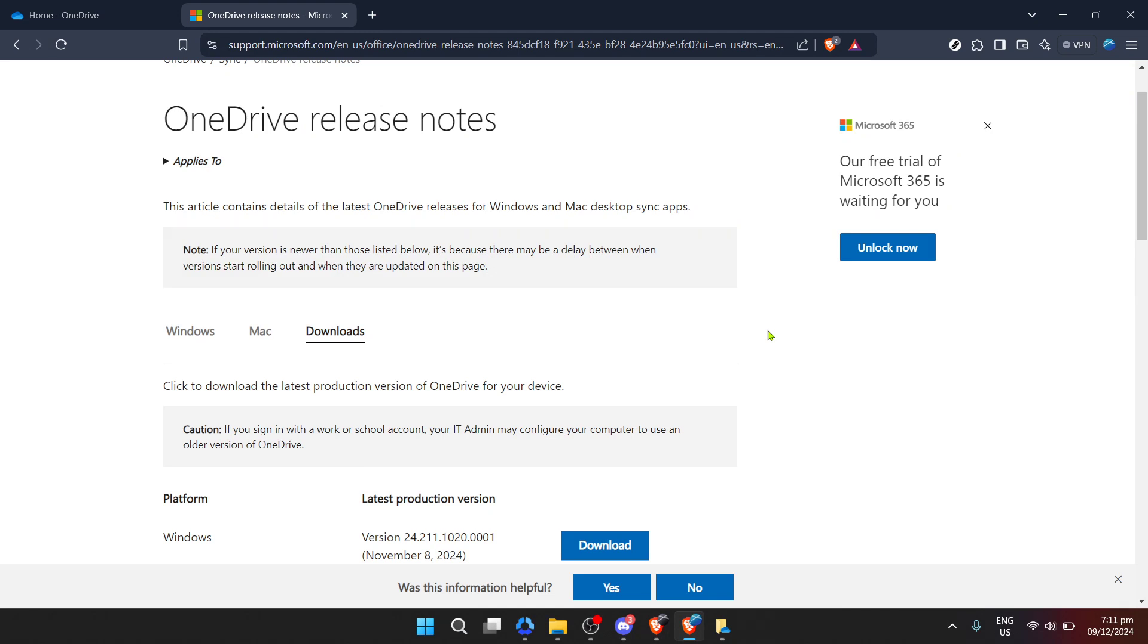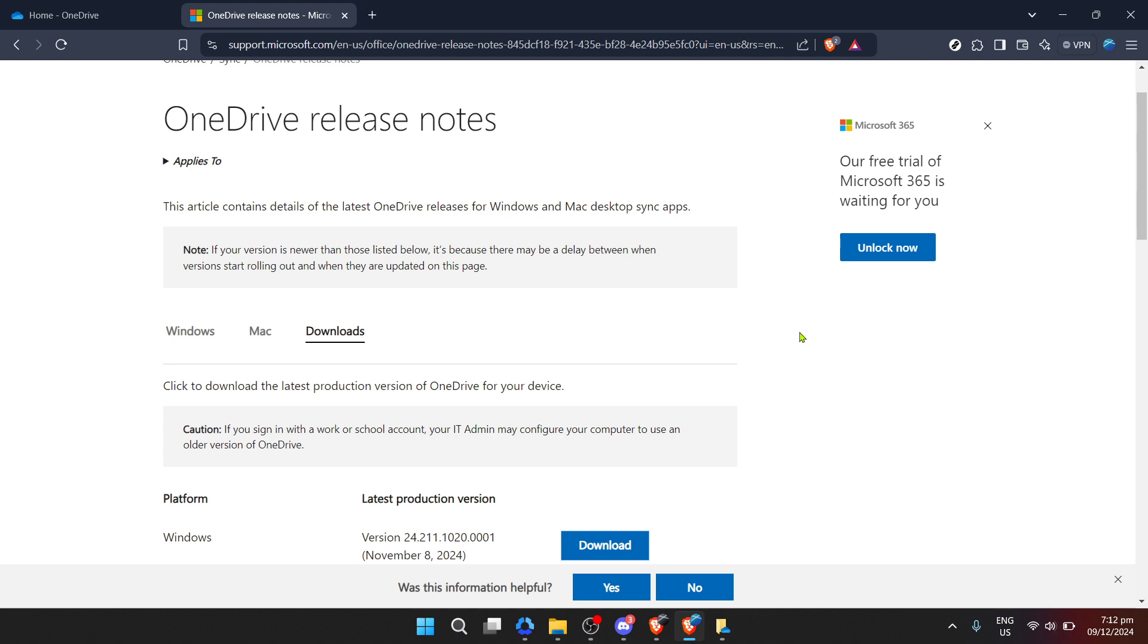After the download completes, you'll have an installer file ready to go. Open or run this file and the installation process will begin. Follow the on-screen prompts, which will guide you through the update process. This is usually a simple procedure of agreeing to terms, selecting a destination folder if prompted, and clicking Install or Update. The installer will do the heavy lifting, and you'll see a progress bar indicating how the installation is going.